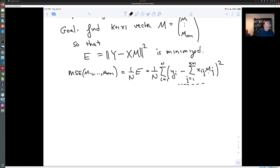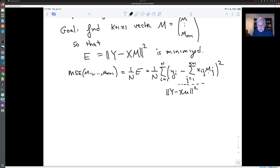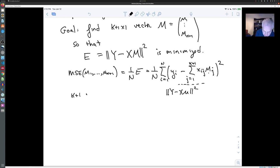The expression ||y - Xm||² is just a nice way of writing all of this, and it is what we want to minimize. We are going to do that by taking partial derivatives. There are k+1 variables.